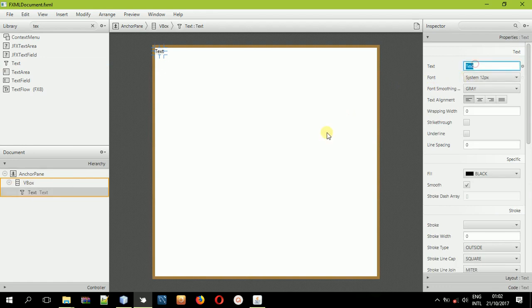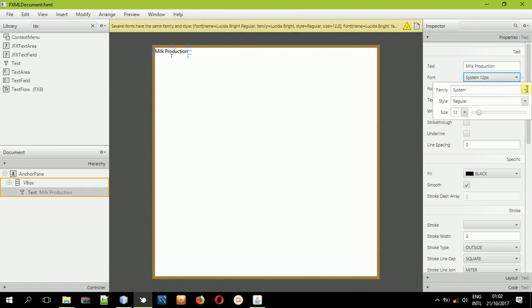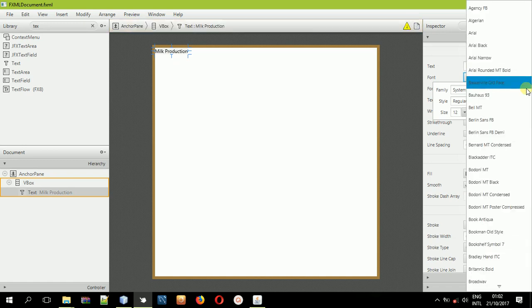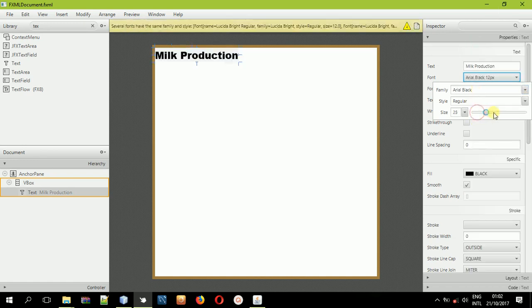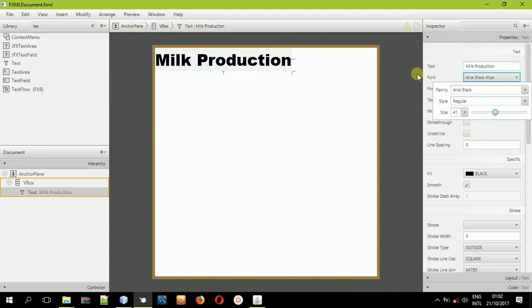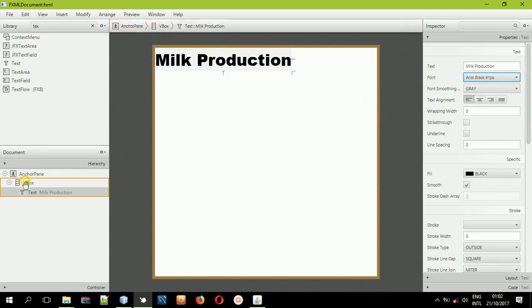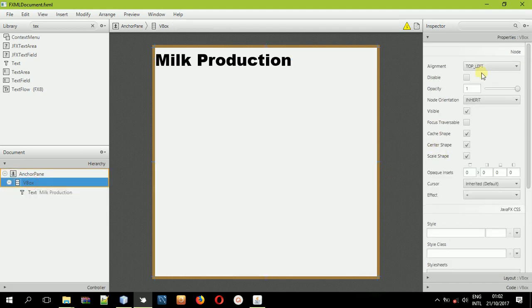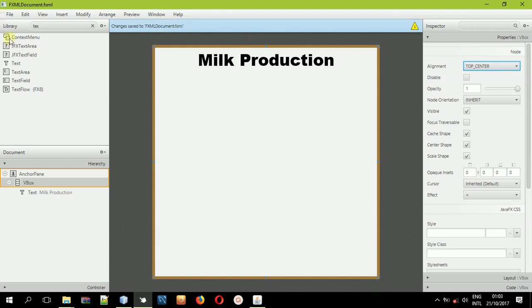I'll change the value of the text and I'll say 'milk production' — I'm comparing the milk production between four countries. I'll also set the font because we need something that is bigger and something that we can read. I'll use black and I'll increase the font size to something like 41. After doing that, I'll come back and select the VBox and align everything to the top center.